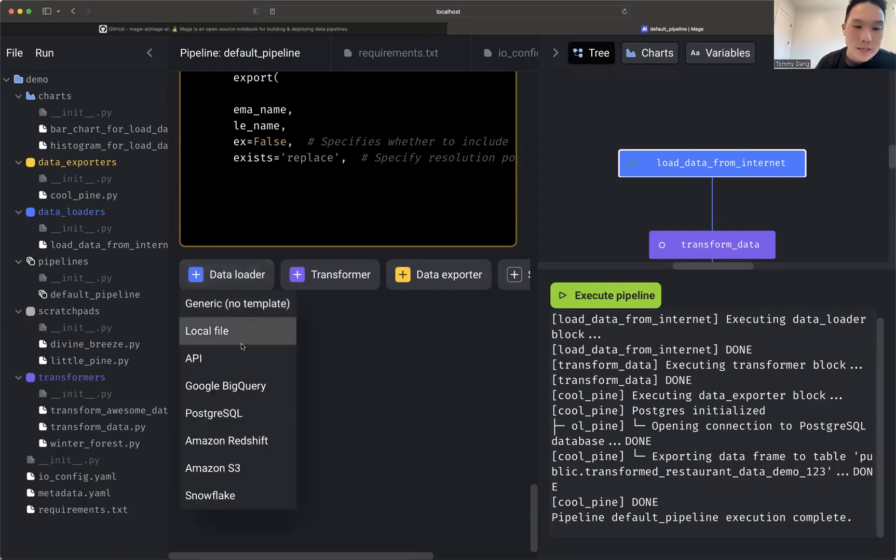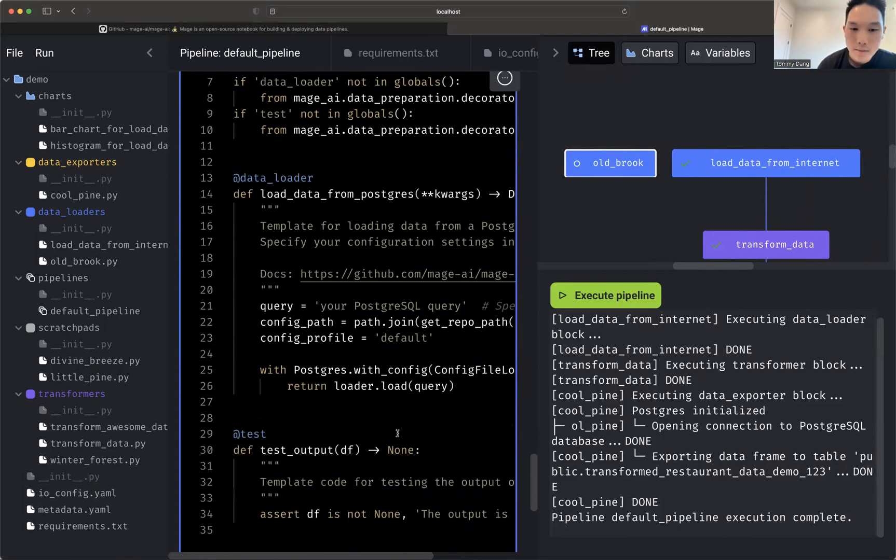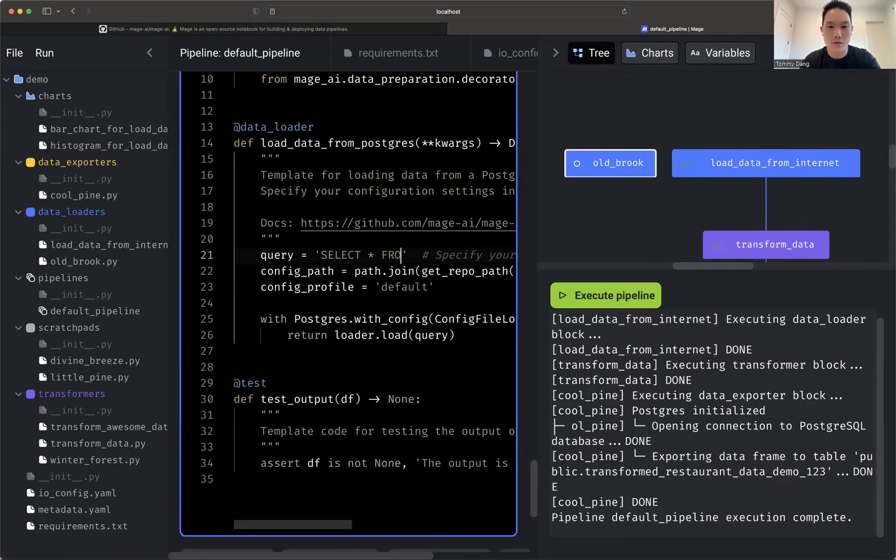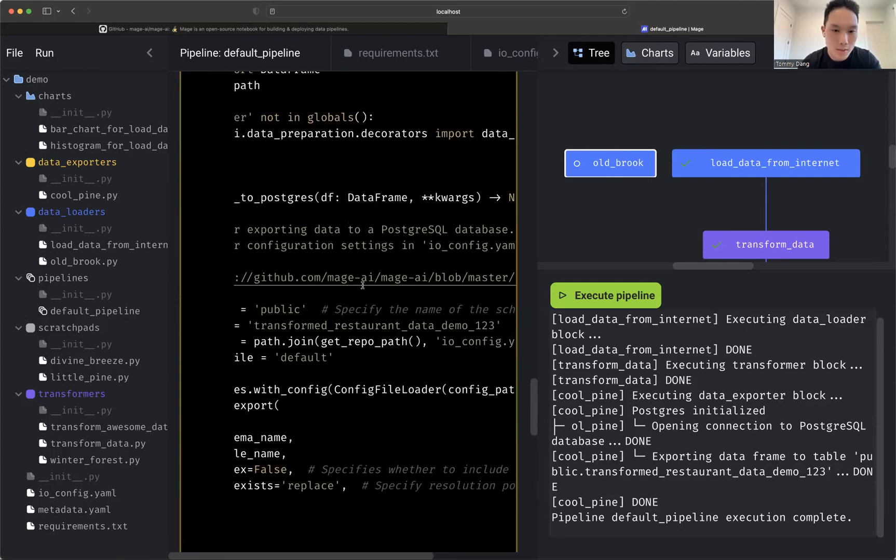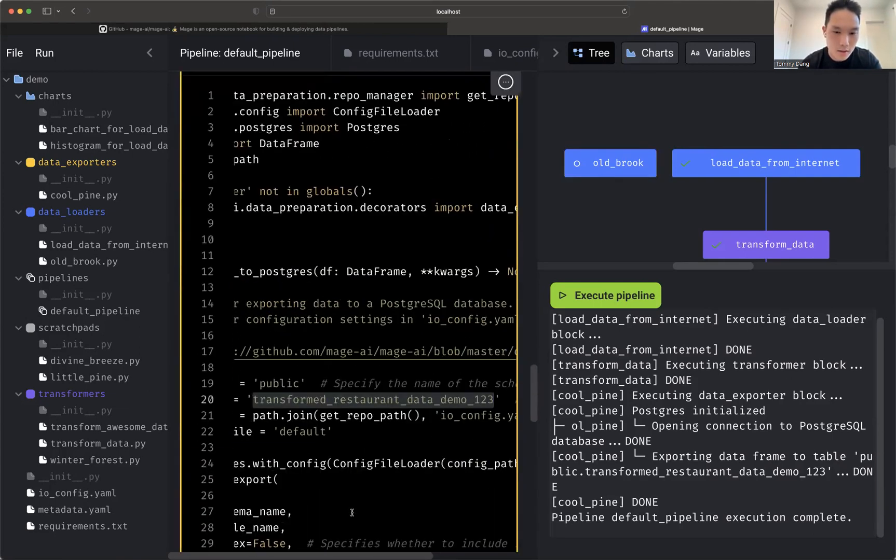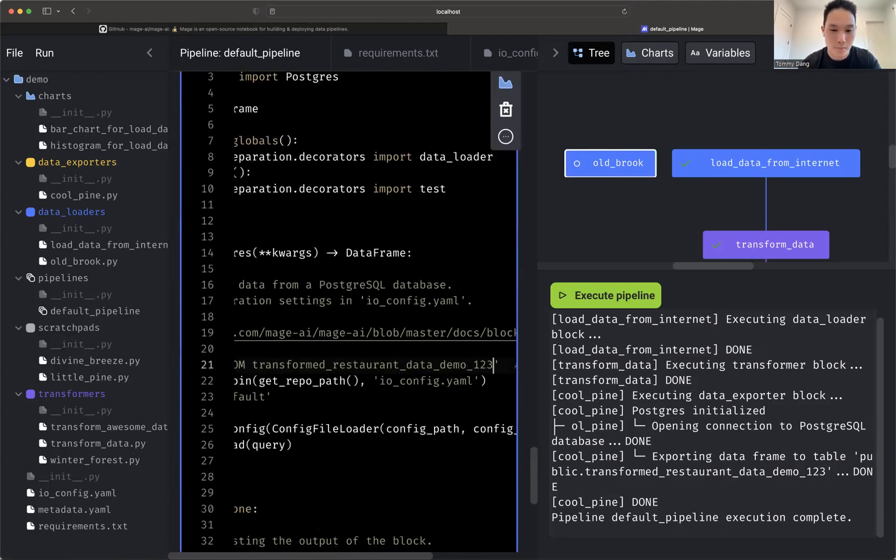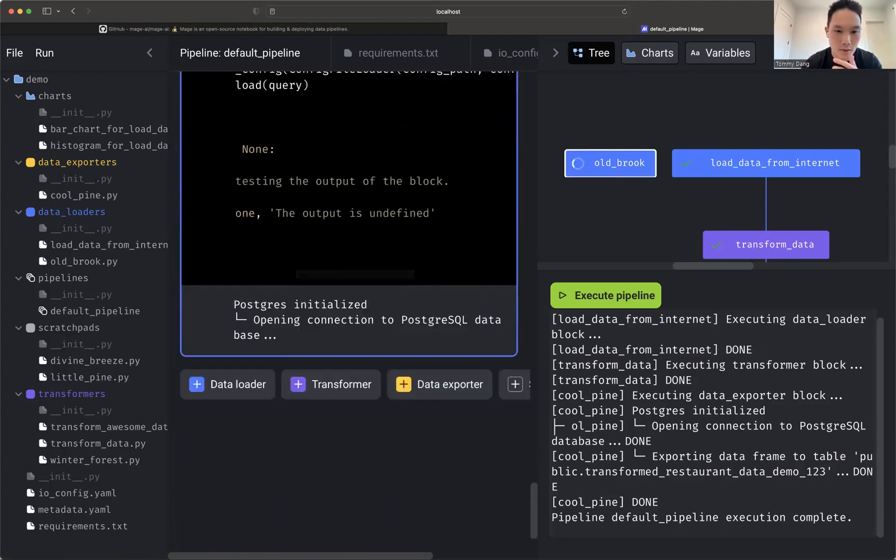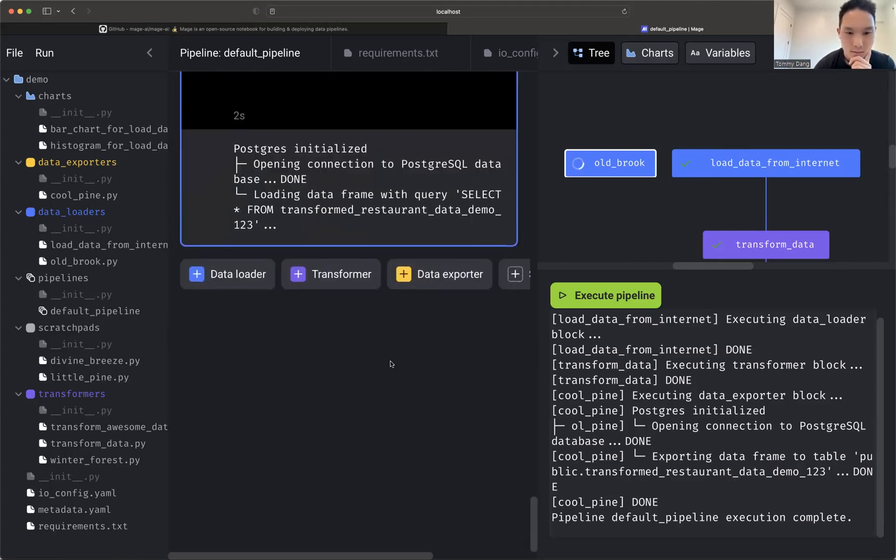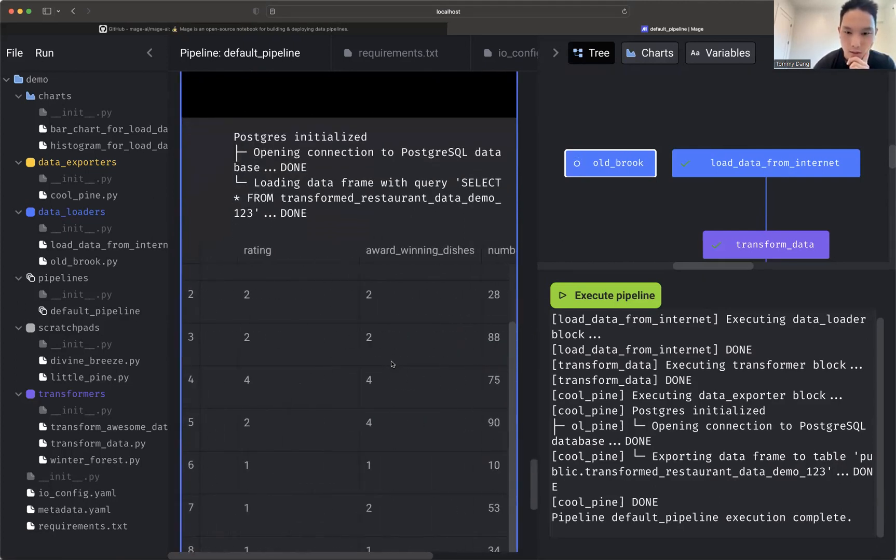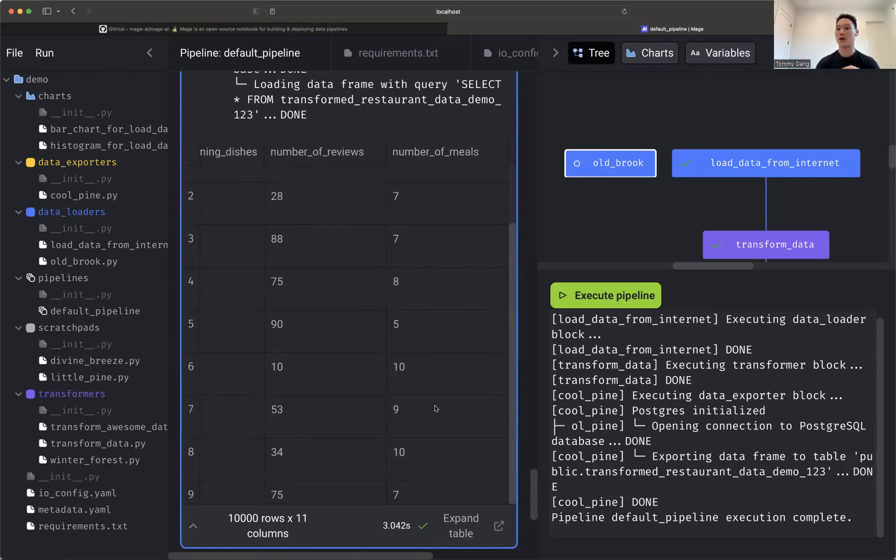So again, we can just do, we can do a data loader. Let's do our Postgres query. Let's do select star from what was this table name right here, right here. So here, we're just going to fetch that data from Postgres and let's go ahead and run that. Awesome. So look at this. It has that number of meals column. So it did work. It did save.